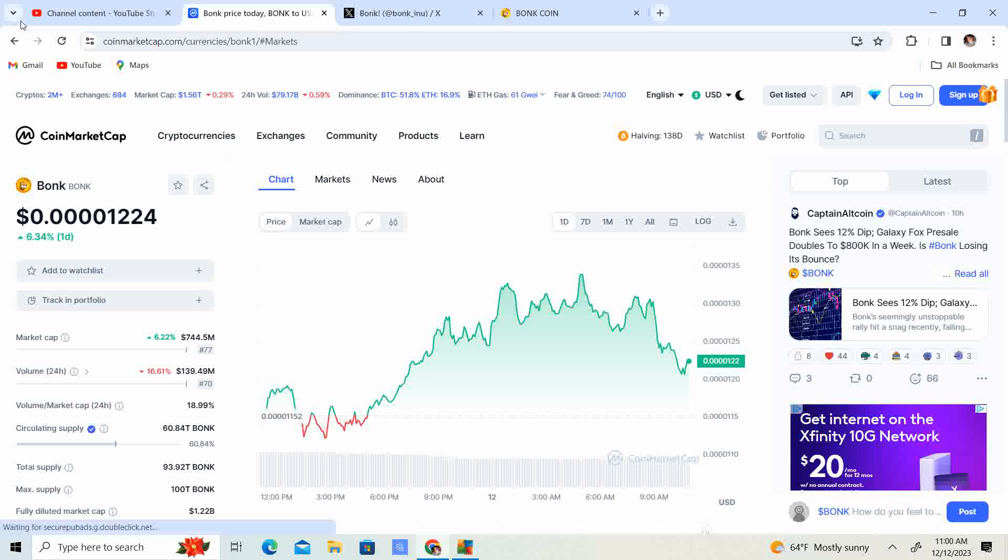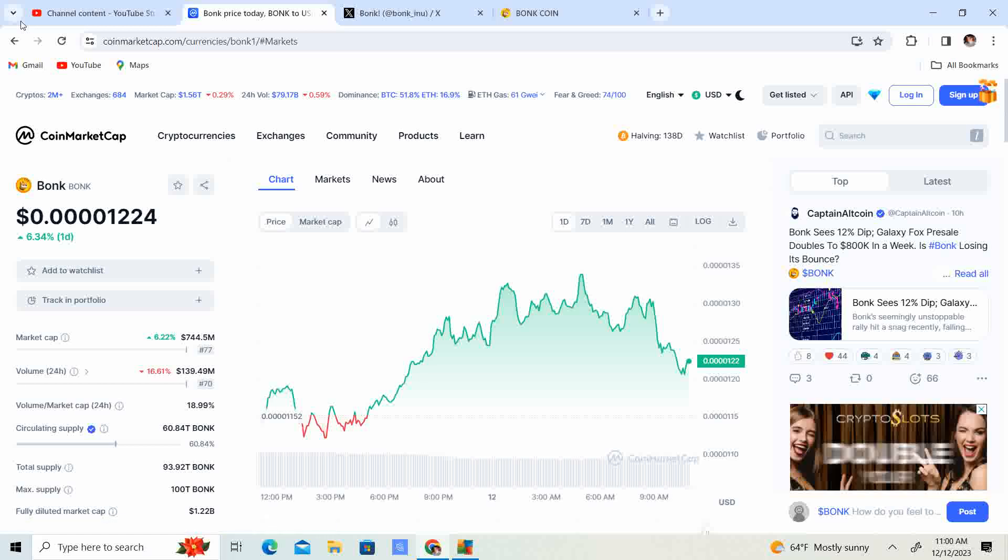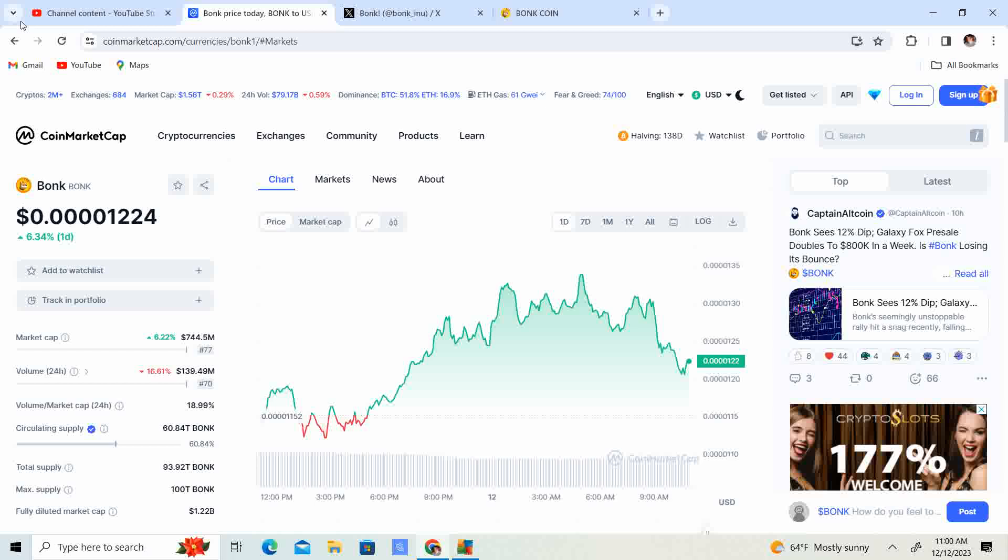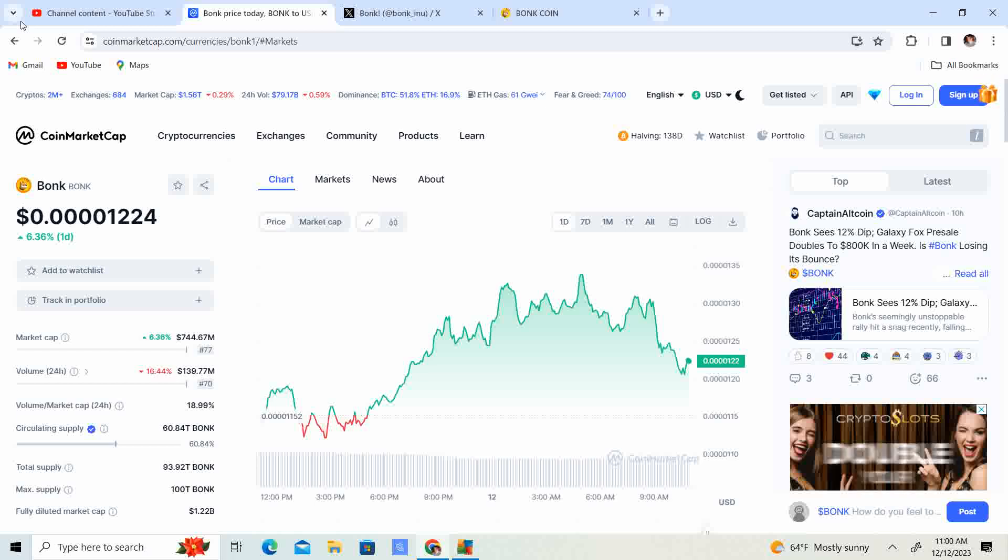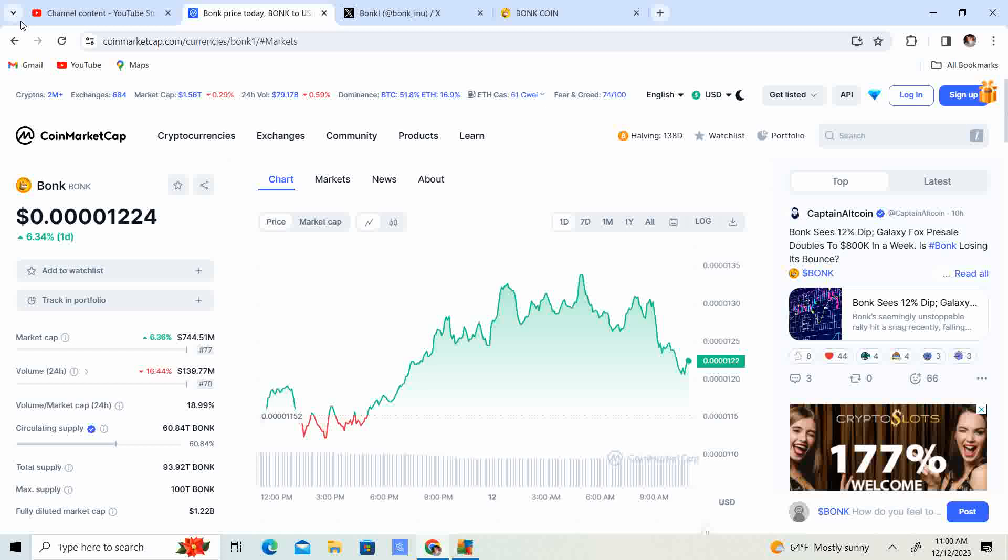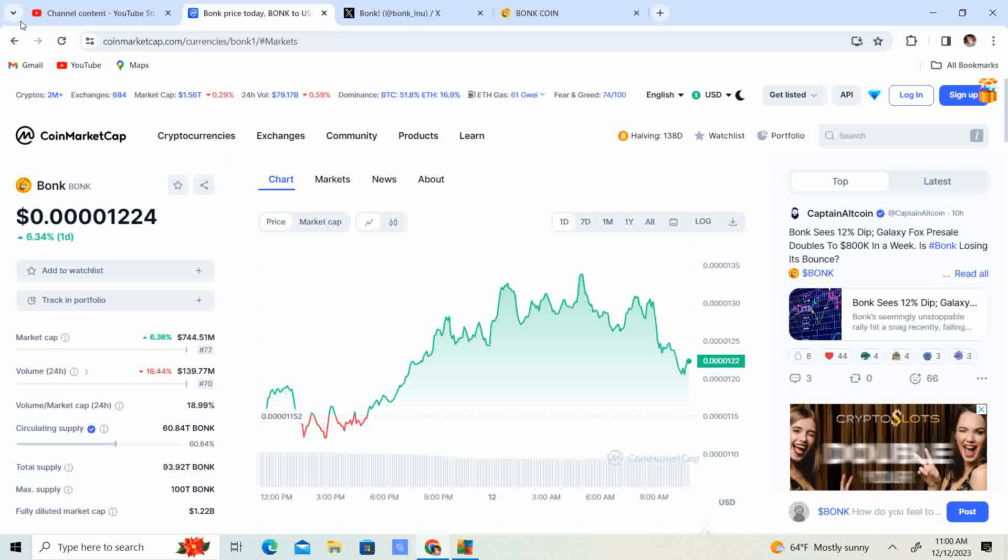It was the original, from my understanding, the original meme coin of the Solana ecosystem. And I think that in and of itself is going to do very well for the Solana community.